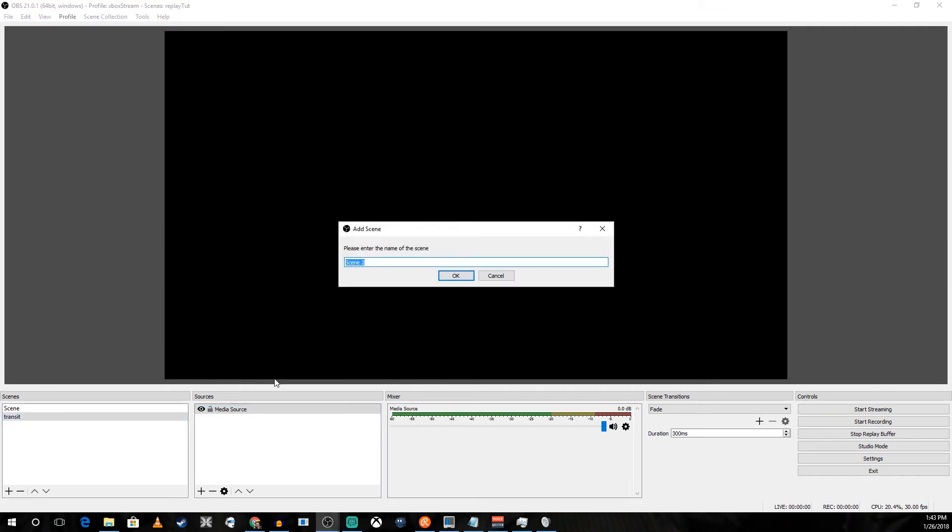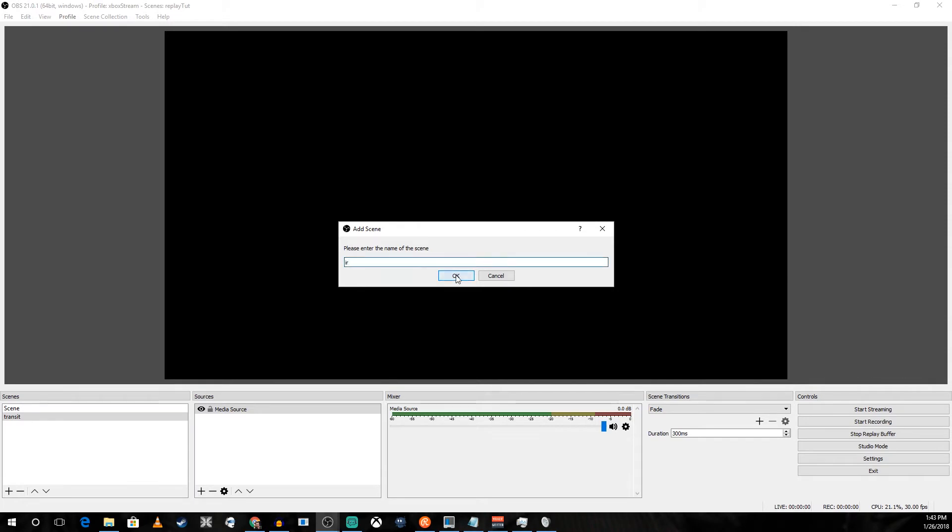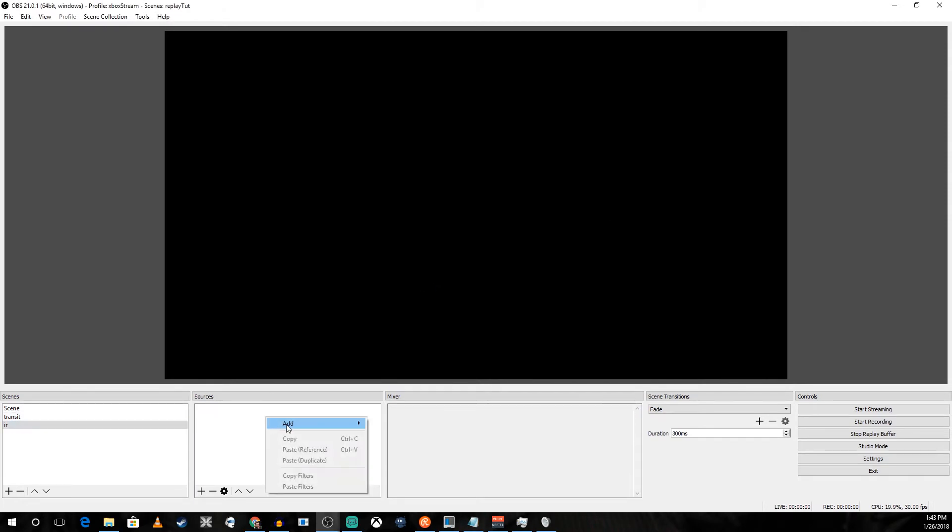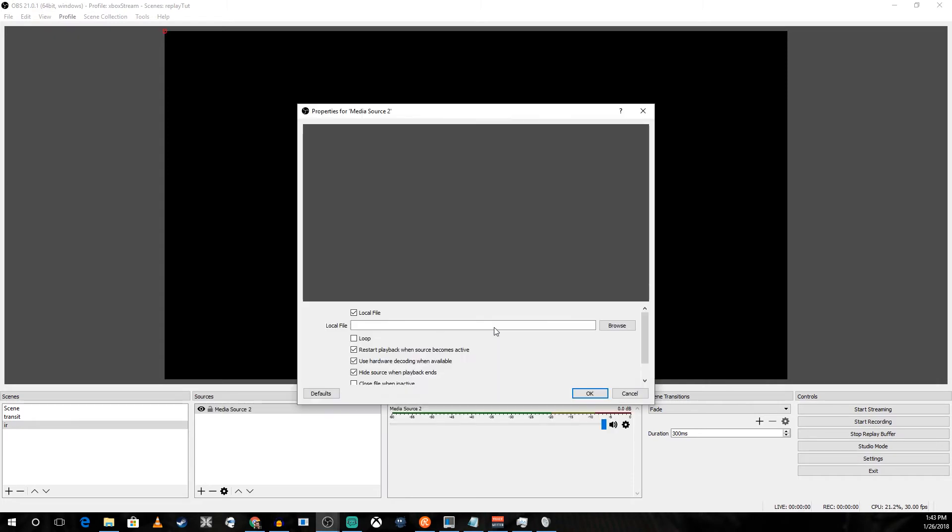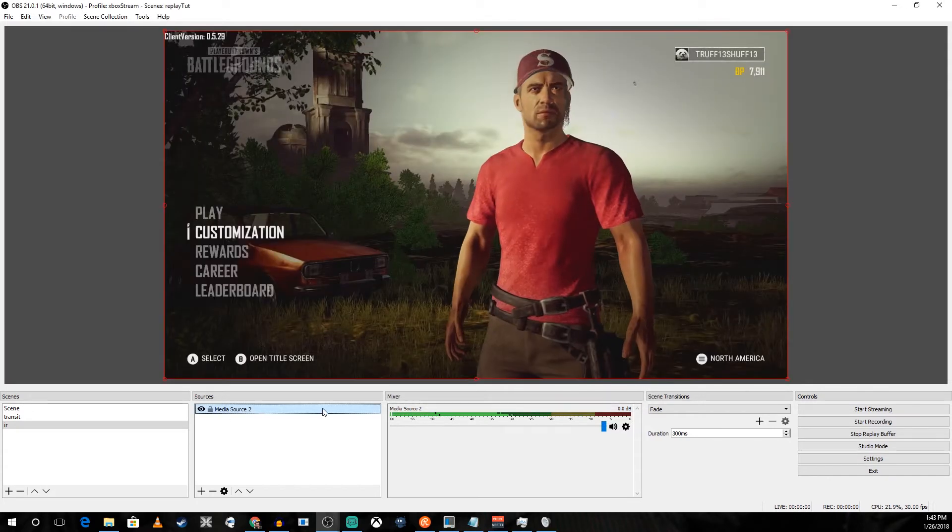Our next scene is going to be the instant replay. You're going to go in and find the replay that you made. And you're going to want to set this to close the file when inactive. Otherwise every time you bring it up it's not going to have refreshed.